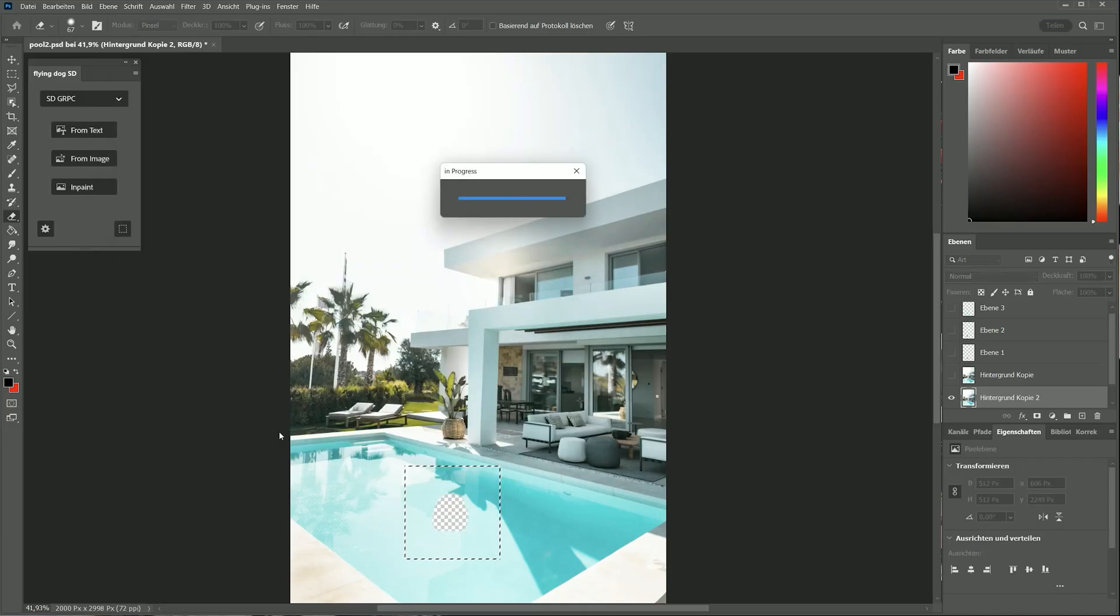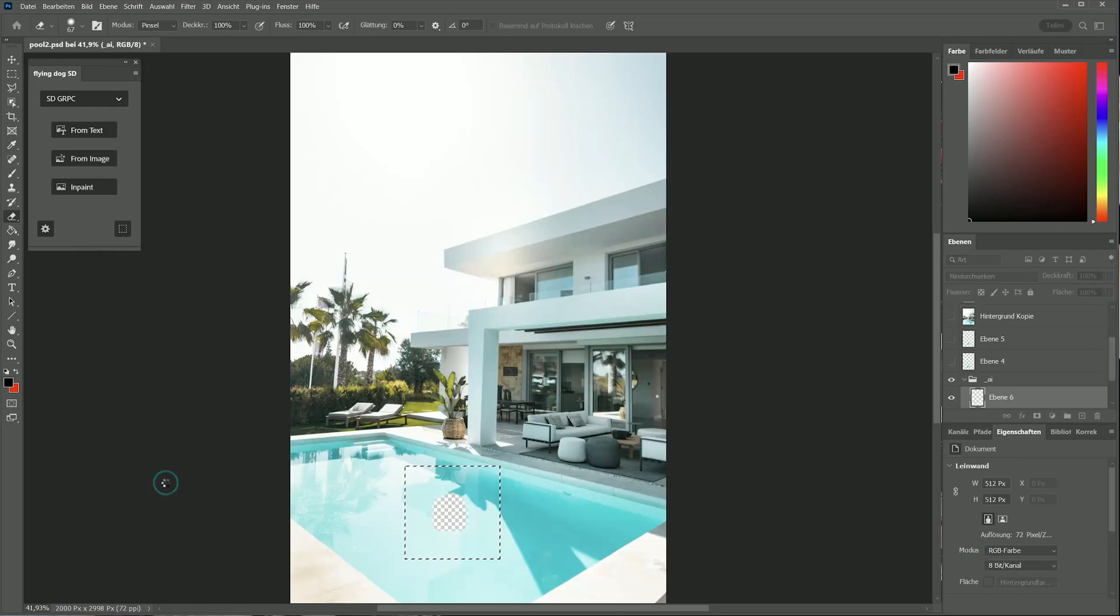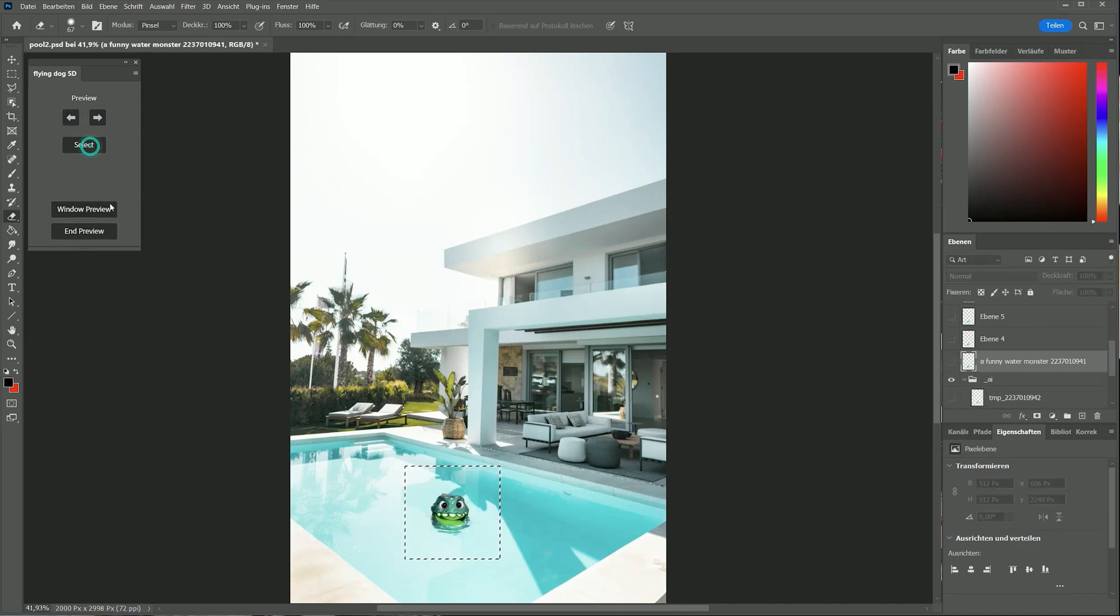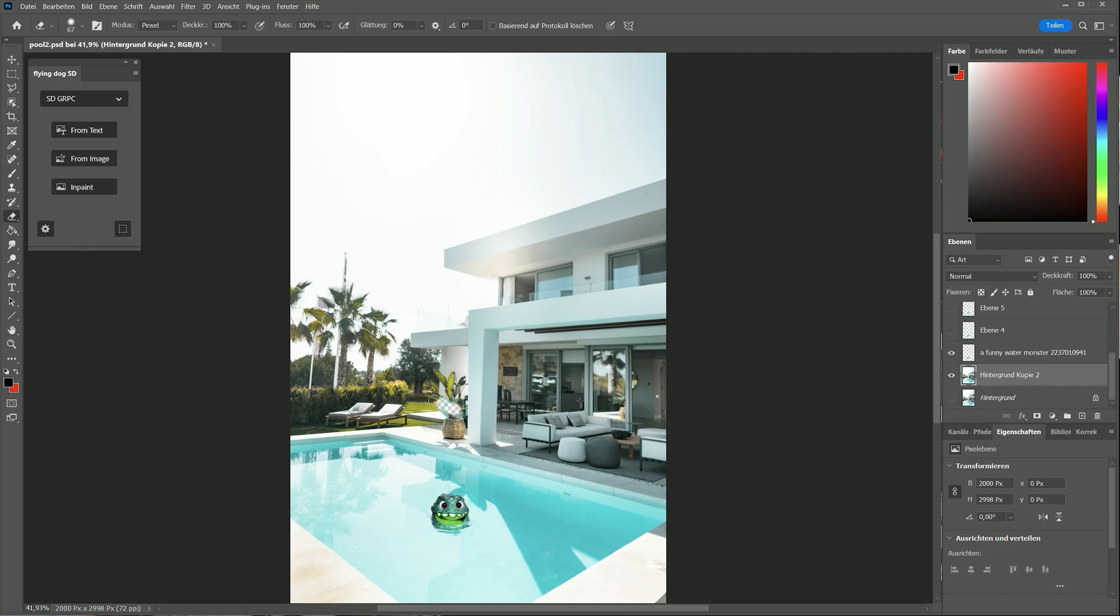You can also switch to inline preview for direct view of the results on canvas. Now I change the plant in the background.